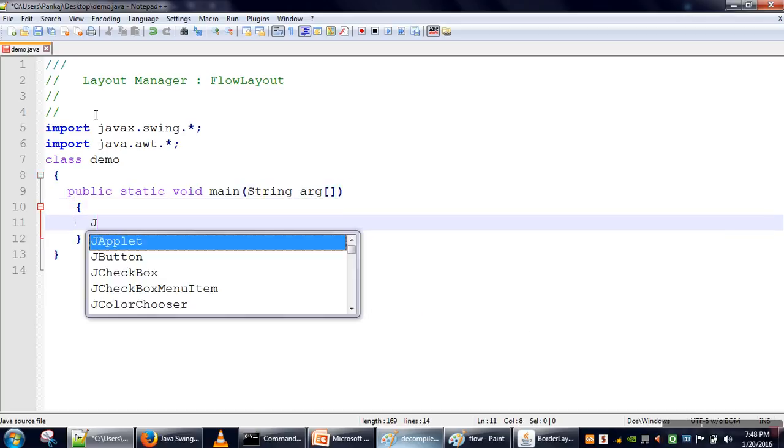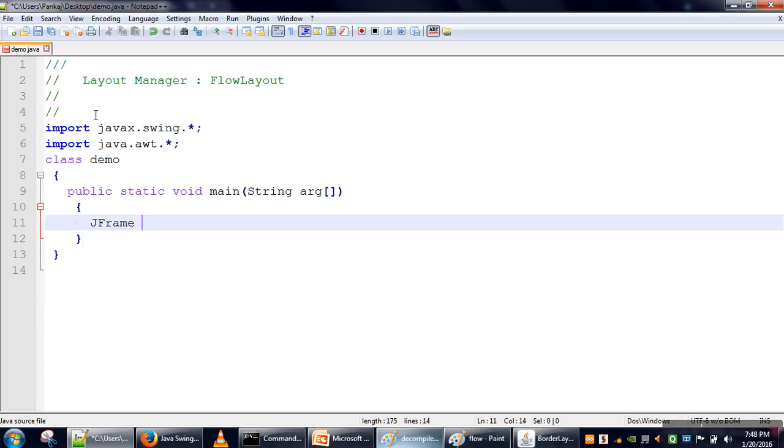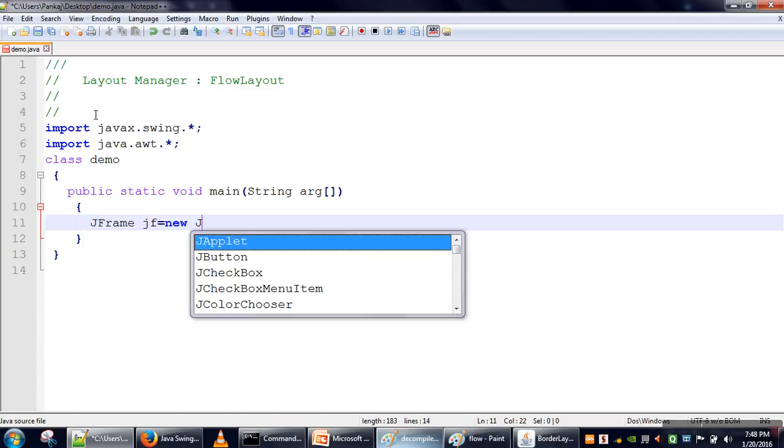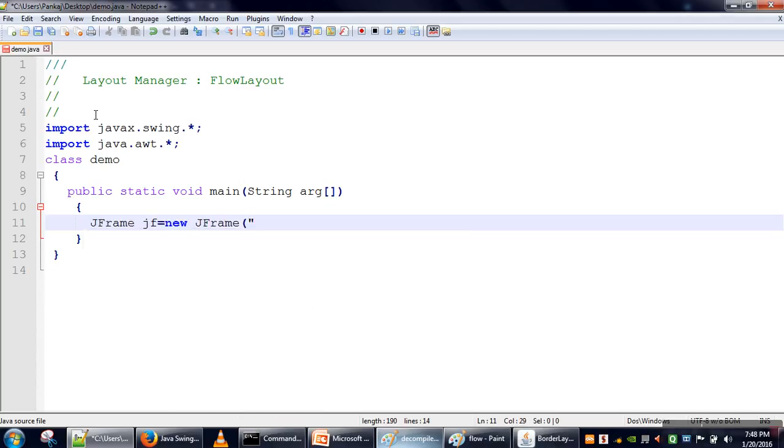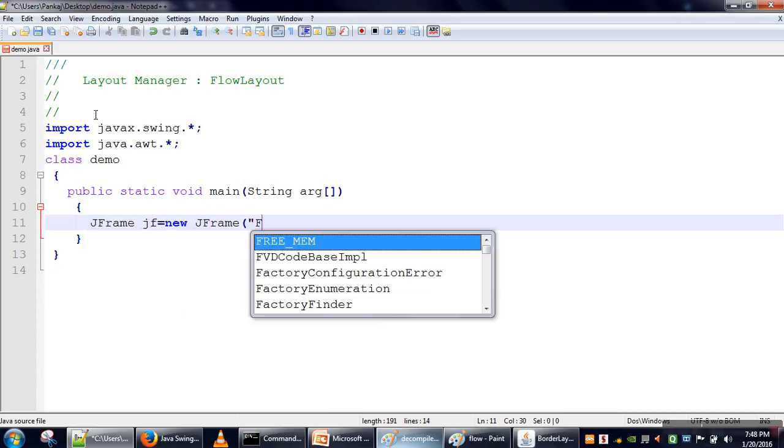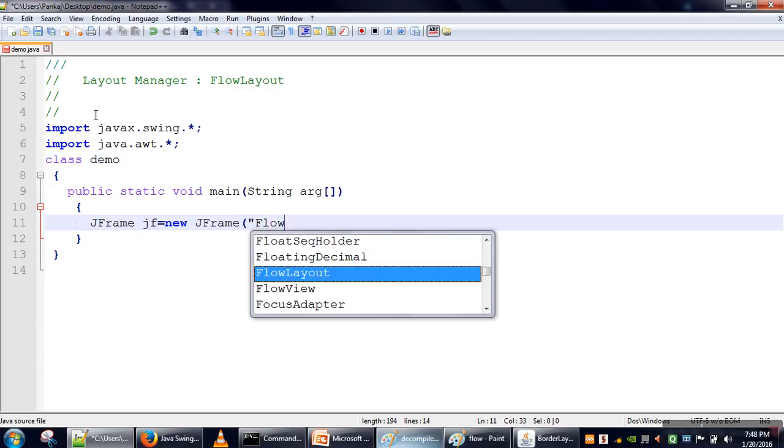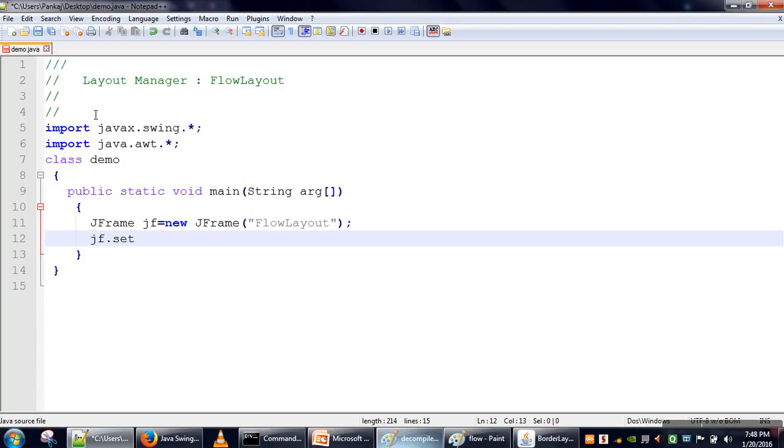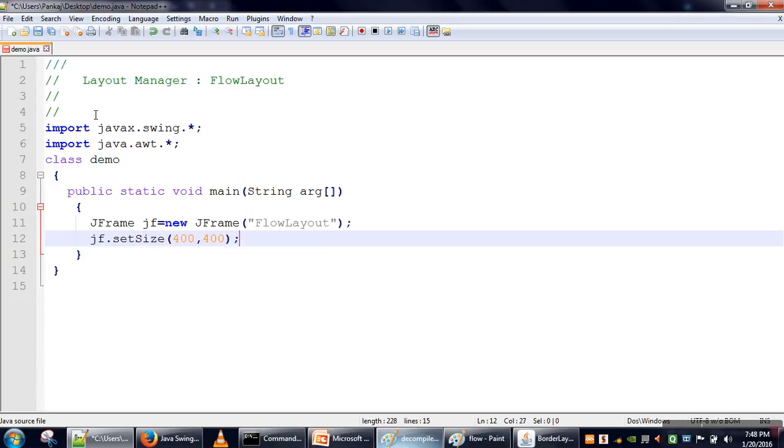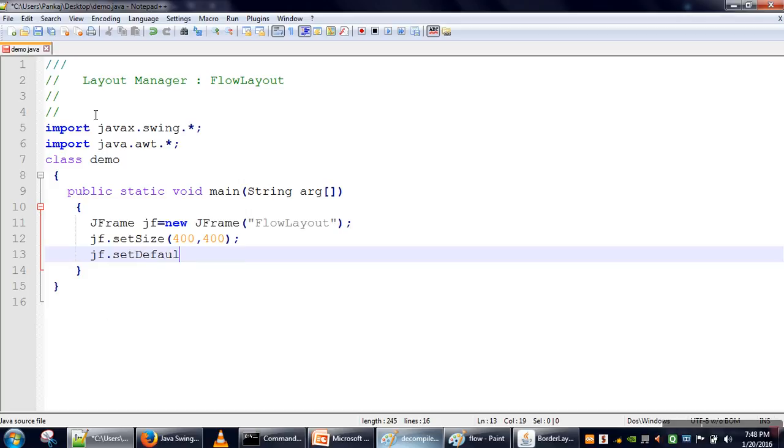Okay, now first we will create a frame. Let's say we want to give it the title 'FlowLayout'. We will set its size and we will set a close operation.